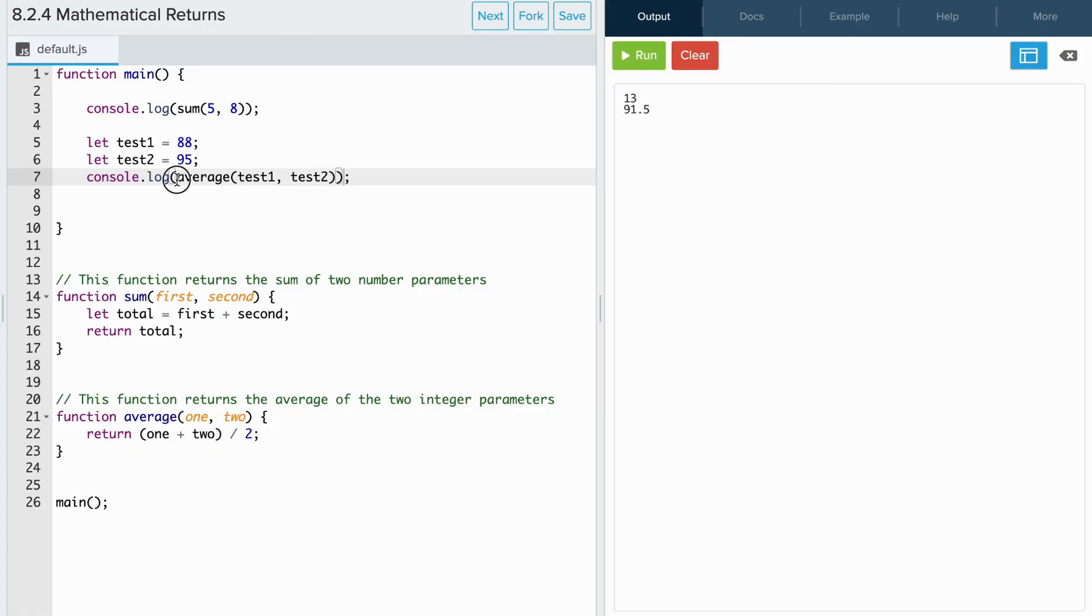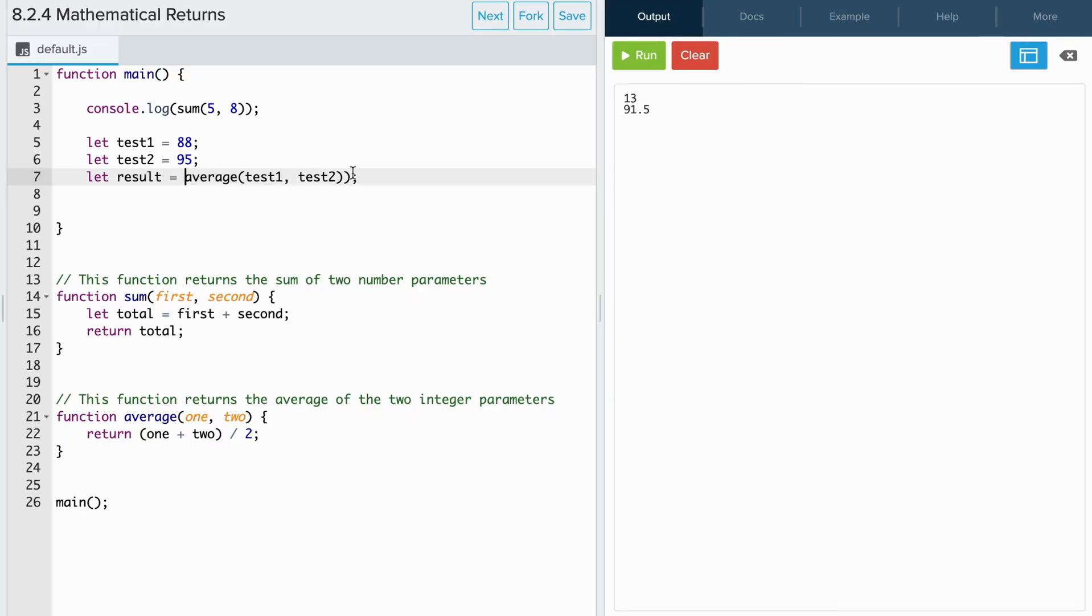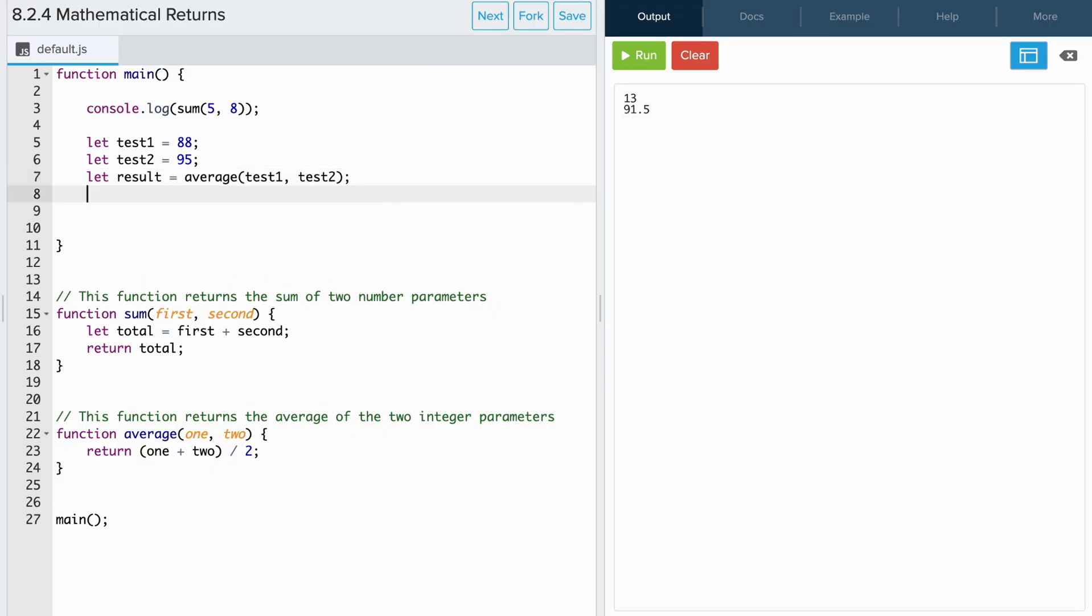Or we can store the function call in another variable. And if we print the variable, we'll also see the results.